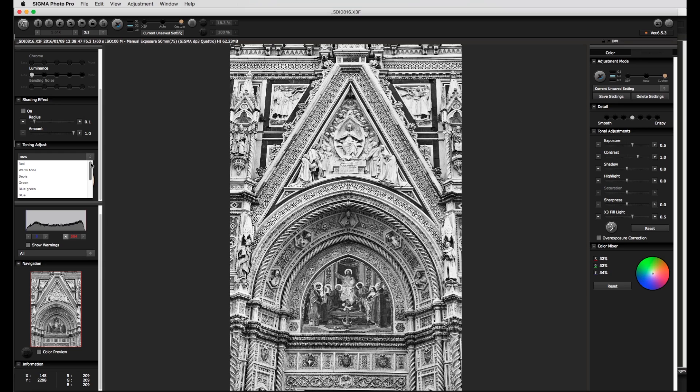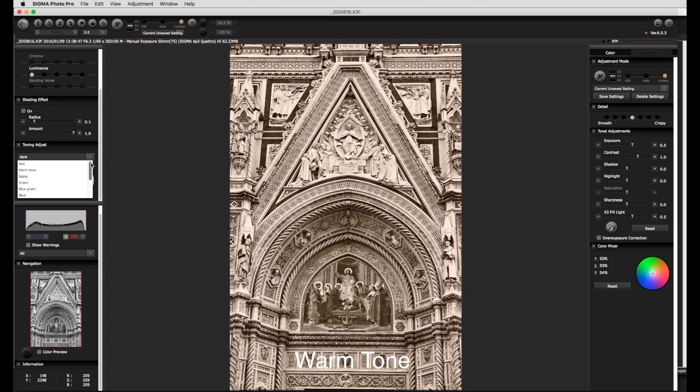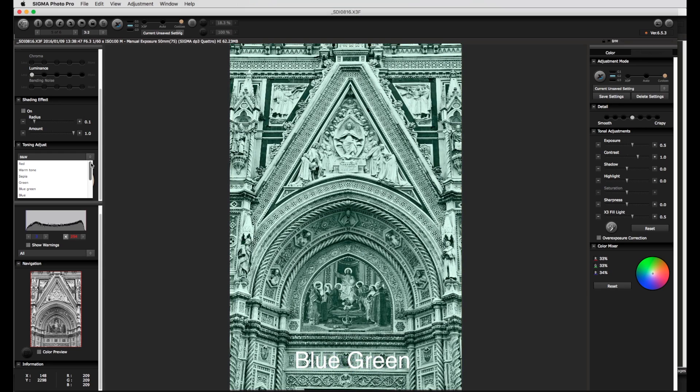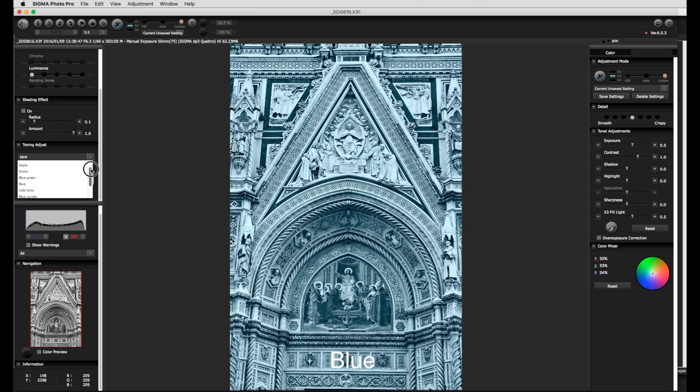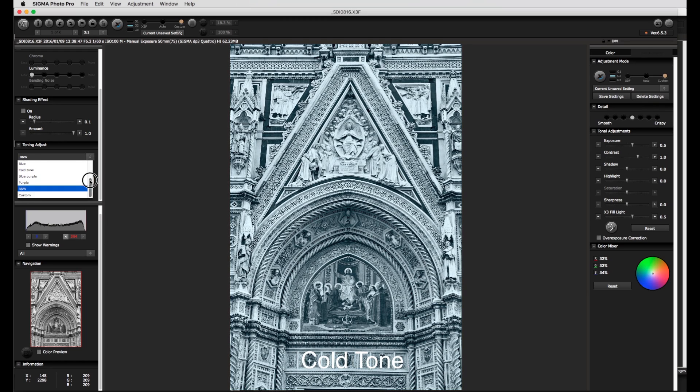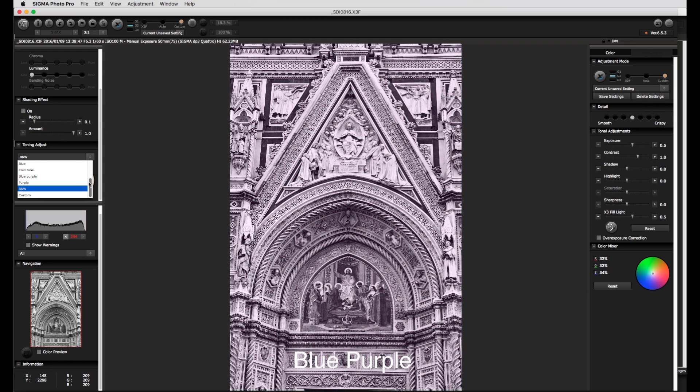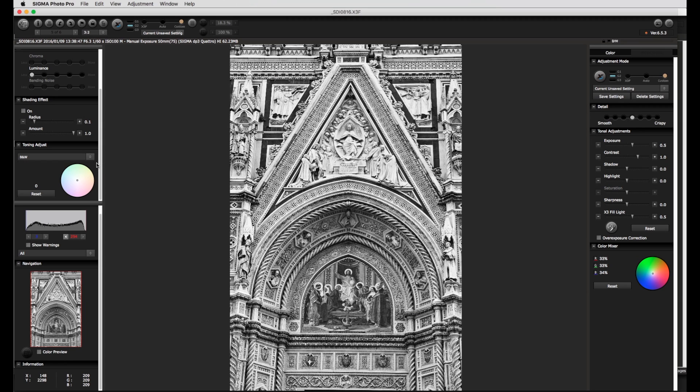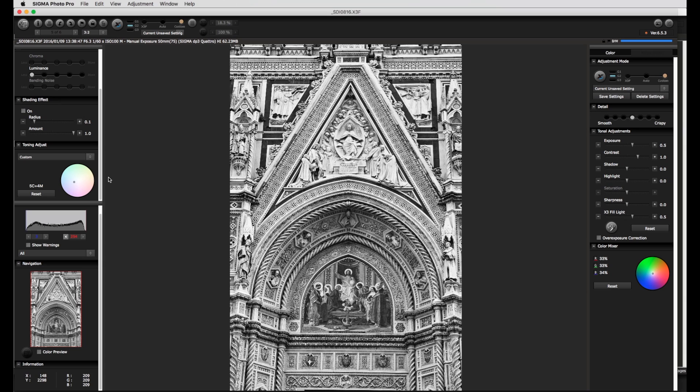These include red warm tone, sepia, green, blue green, blue, cold tone, blue purple and purple. Black and white is the setting to return to the neutral image. The corresponding combinations from each of the color channels will be shown and the white point move to the appropriate position on the diagram. I can also choose a new position by clicking and dragging the white point or by using the keyboard arrow keys. In both these cases the menu changes to manual.